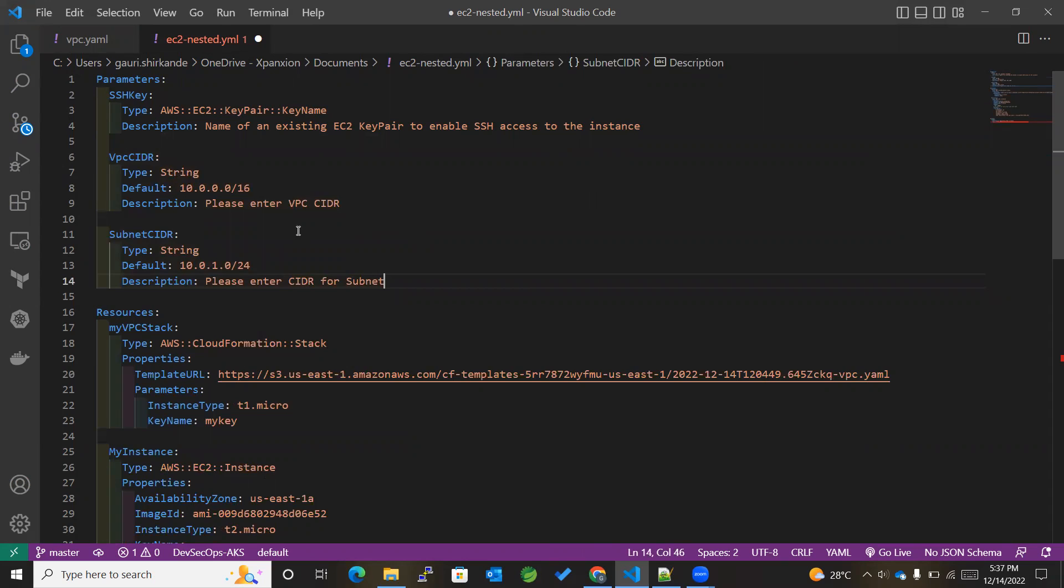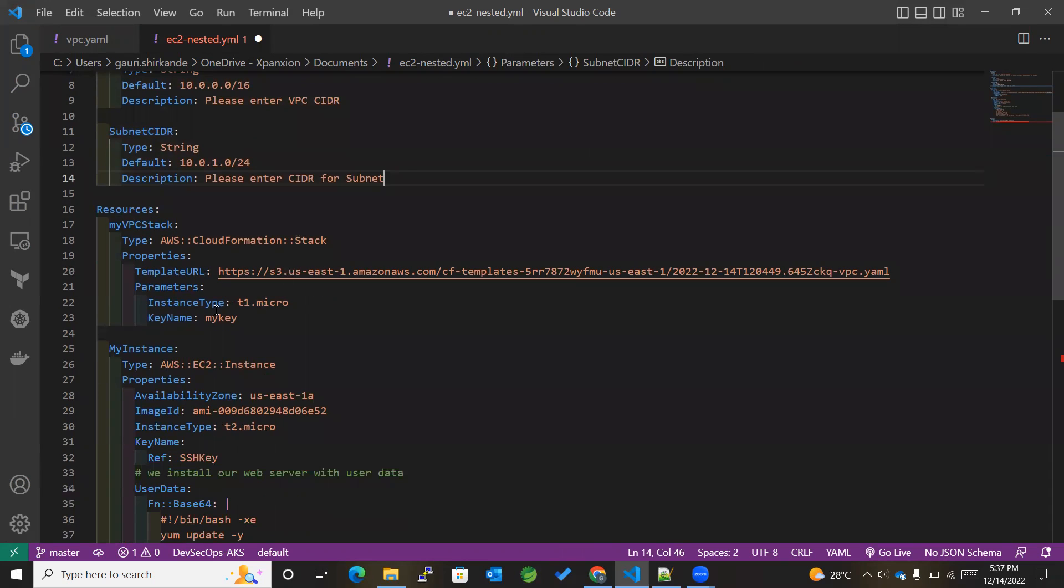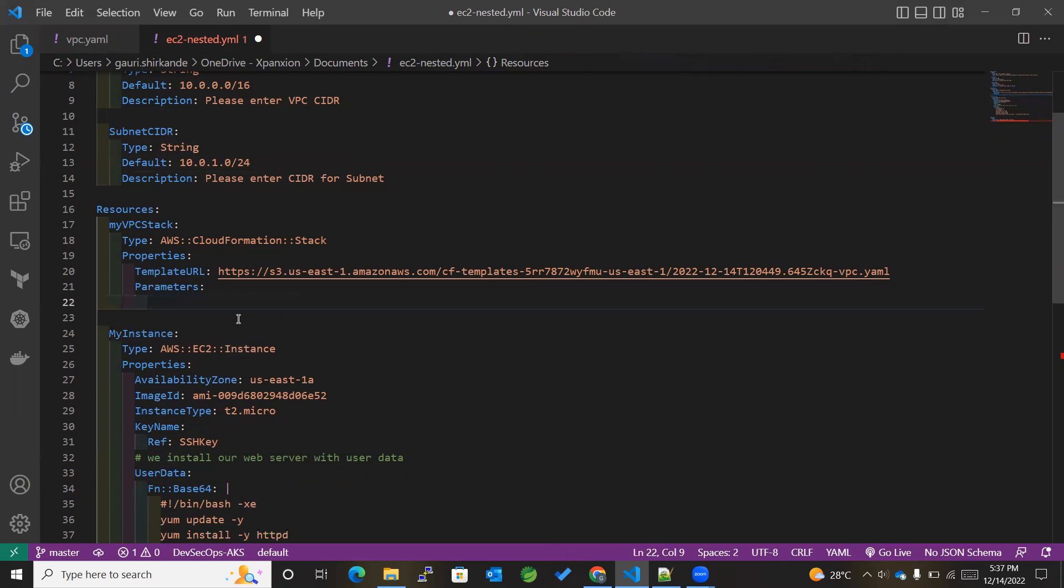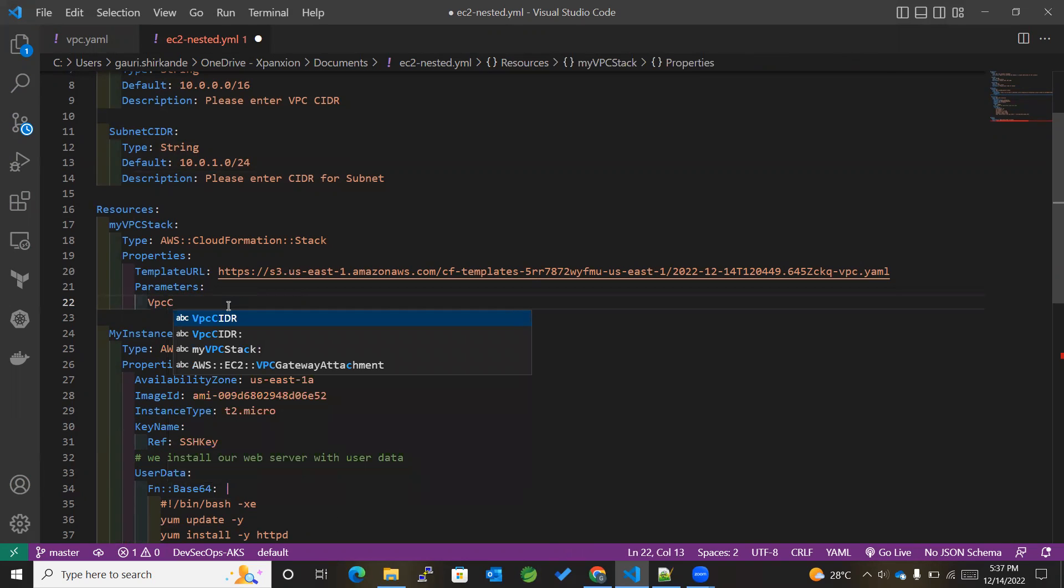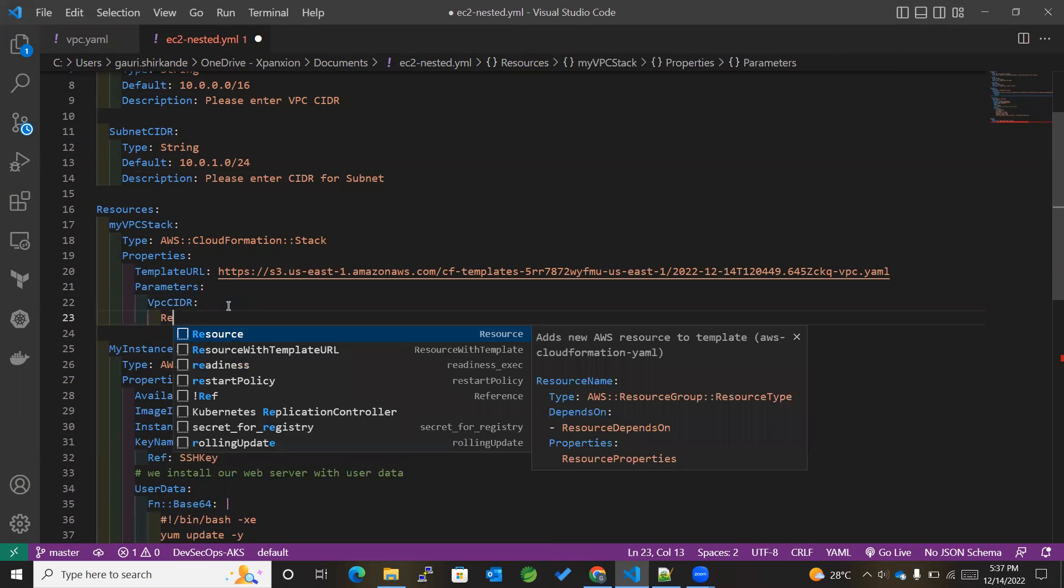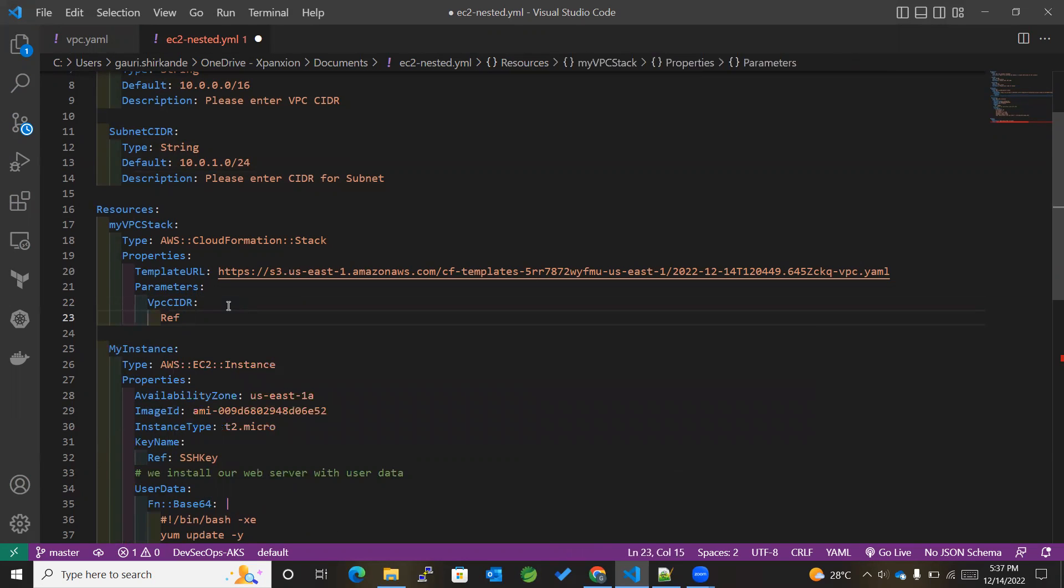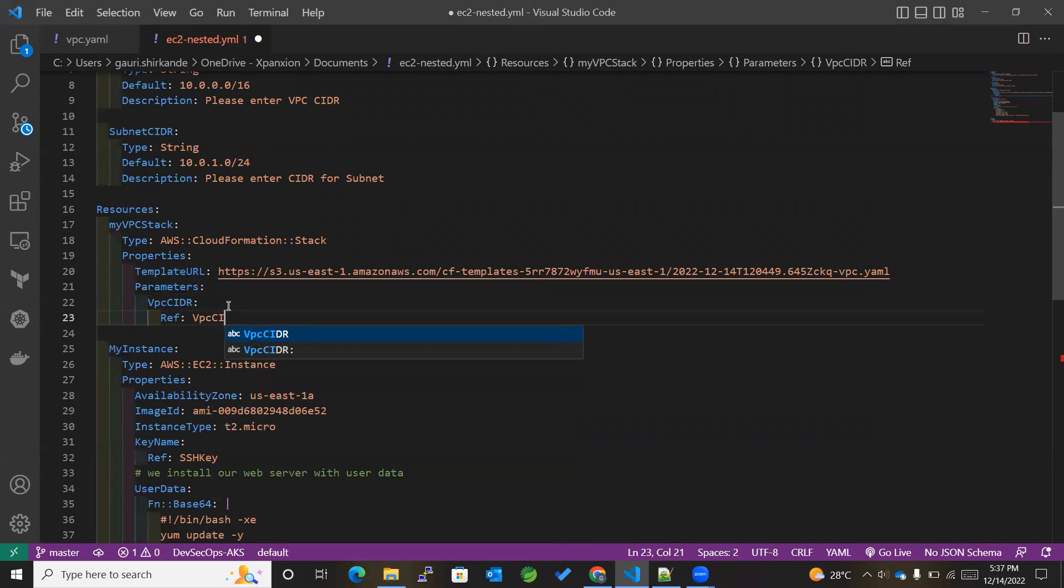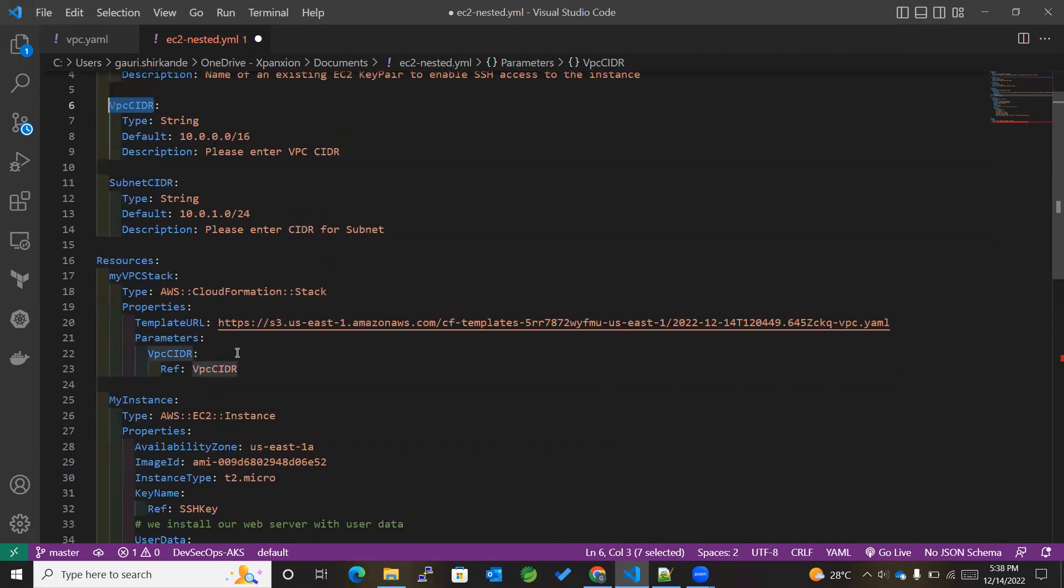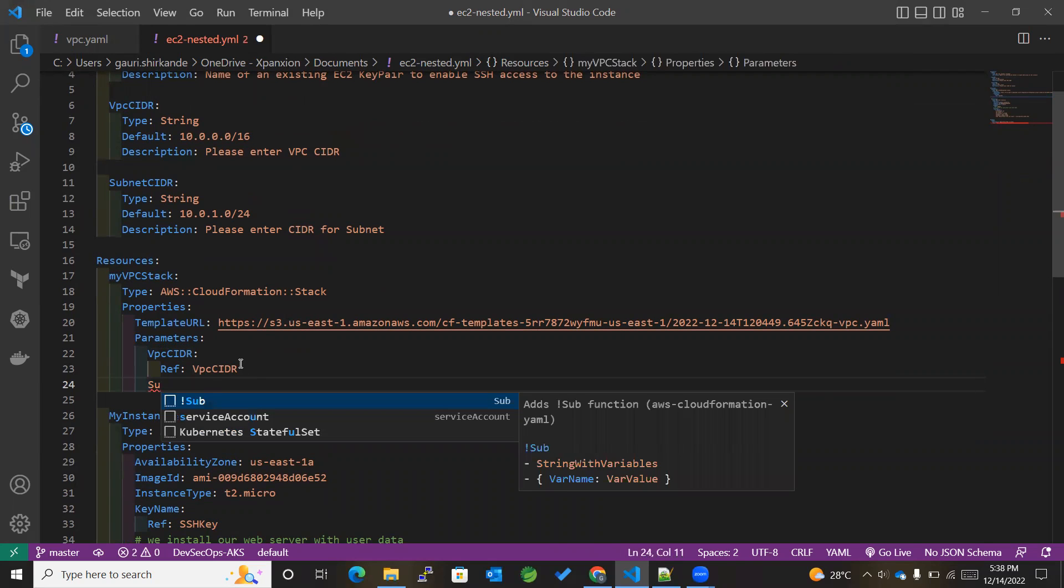Okay, I've added these over here. Now the same parameters I'll be adding it over here. Okay, so the parameters are VPCCidr, and this will be referenced with the same ID, because we mentioned the same ID over here, right? You can change it or keep it same, it's all upon you. I have kept it the same for my convenience.